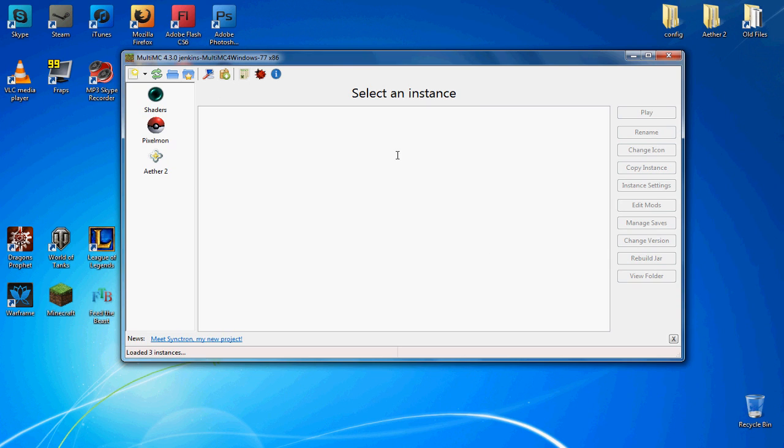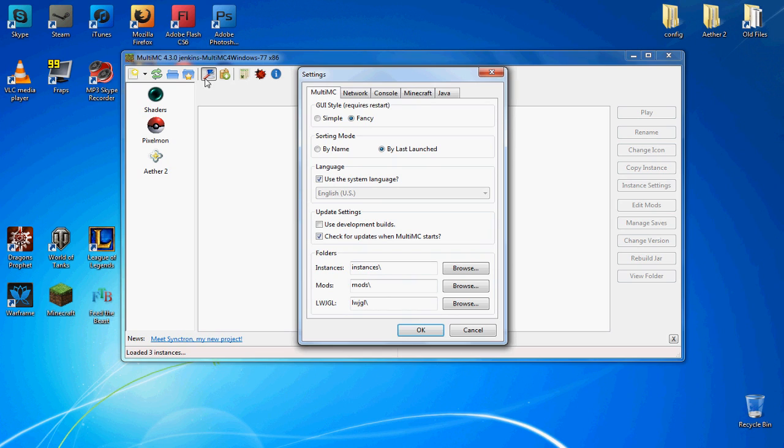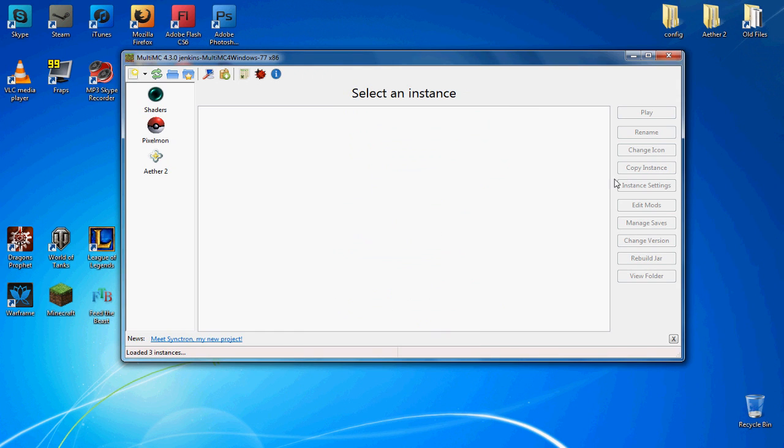If you're using a Mac, I honestly don't know. I'm using Windows so you might want to try and find a tutorial for Mac. You're going to go into settings which is right here and then under GUI style just change it to fancy. That's going to change it to look like mine.